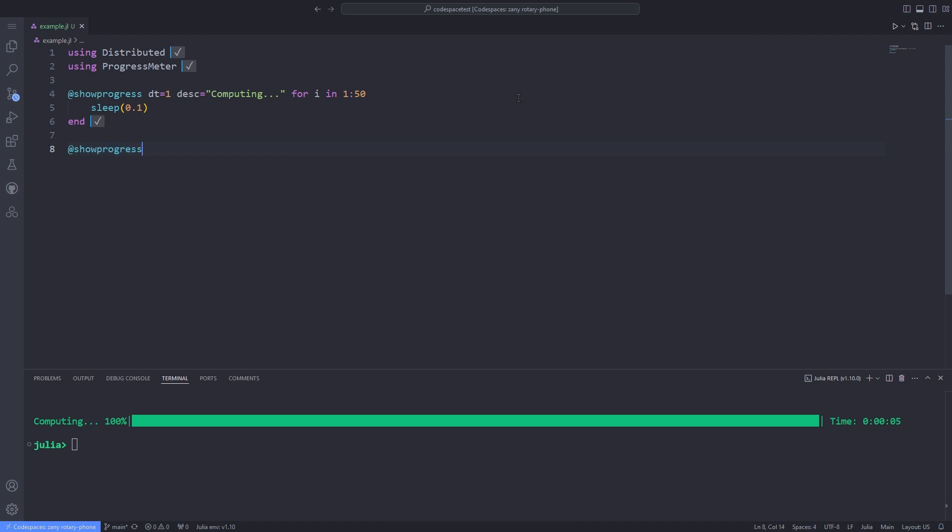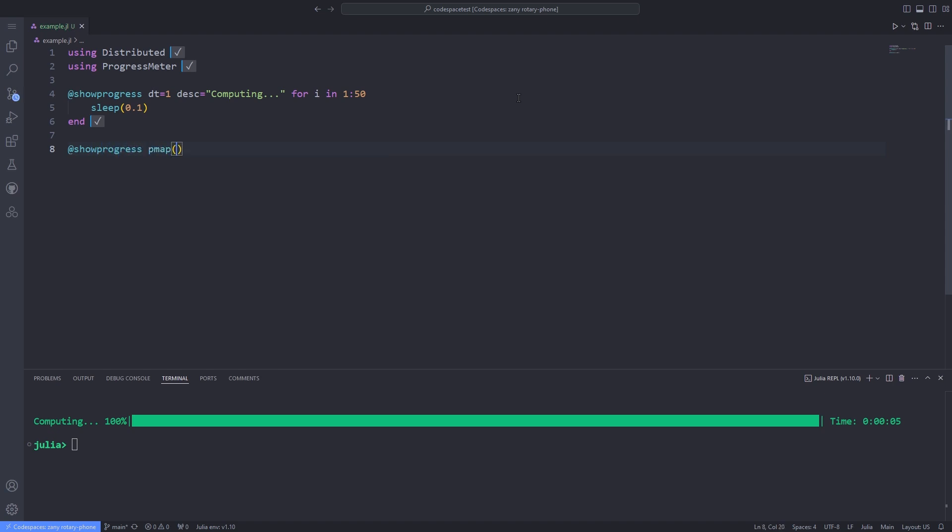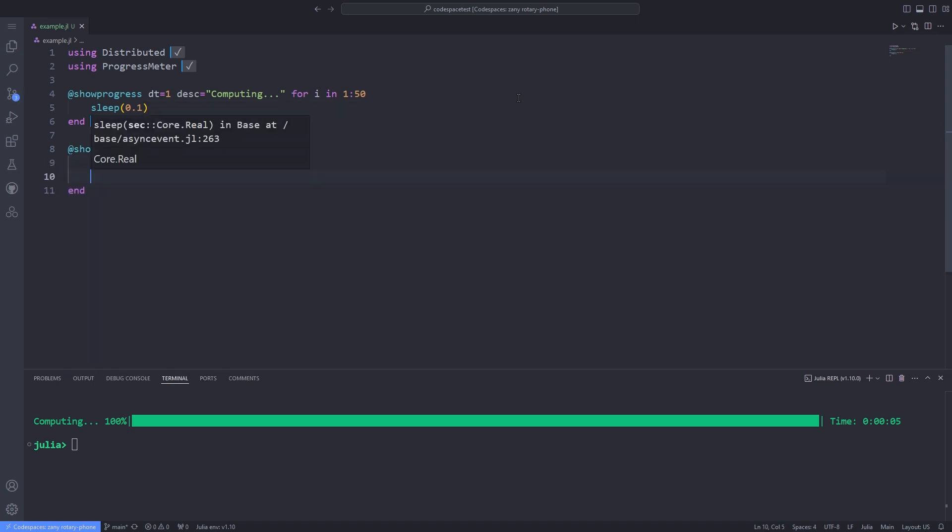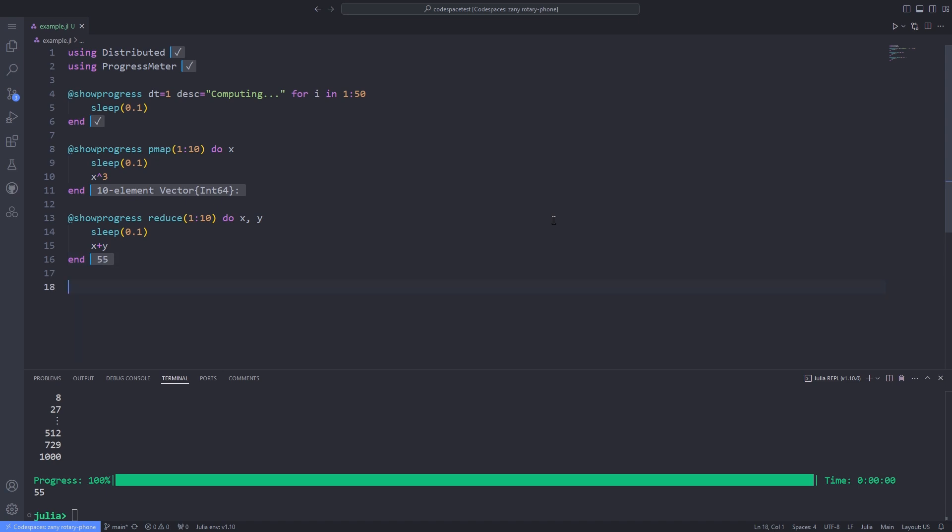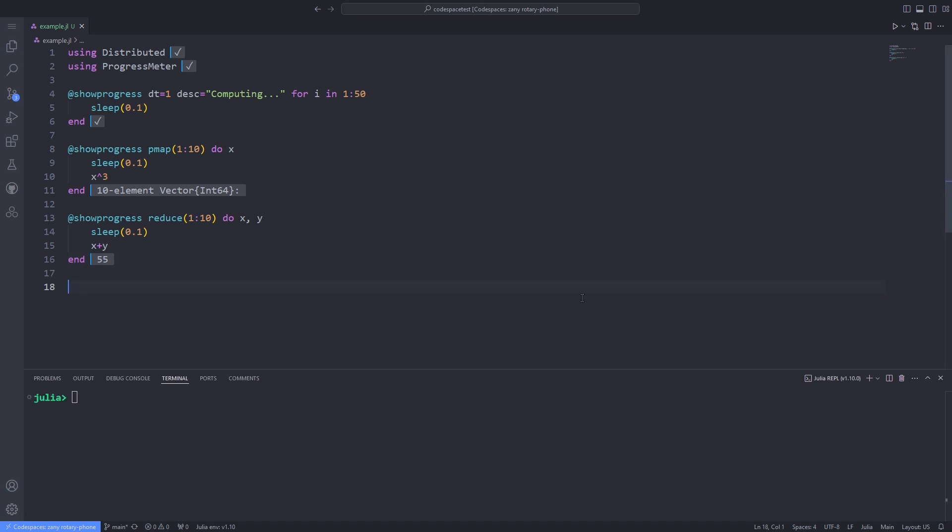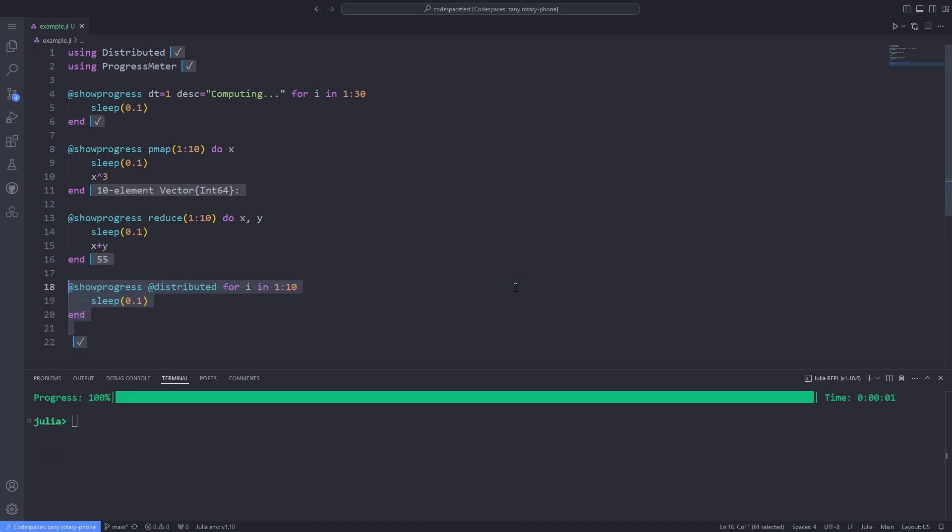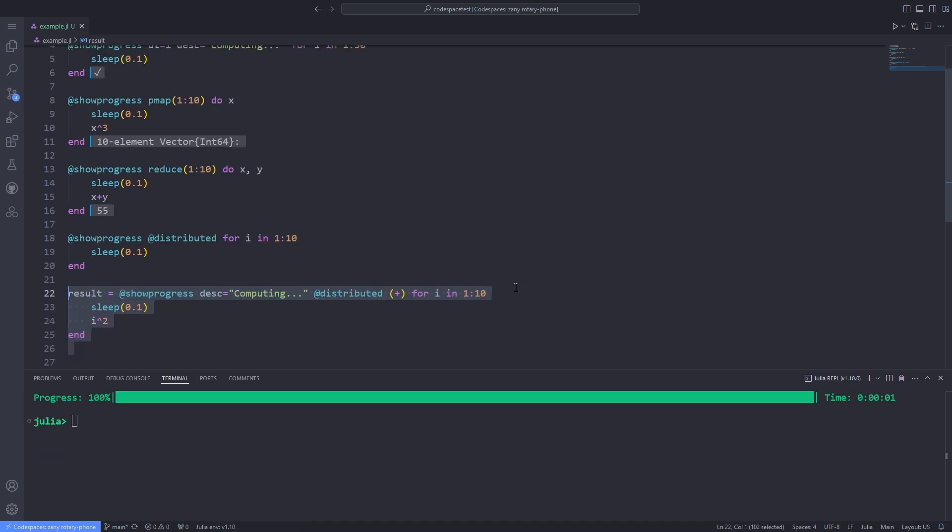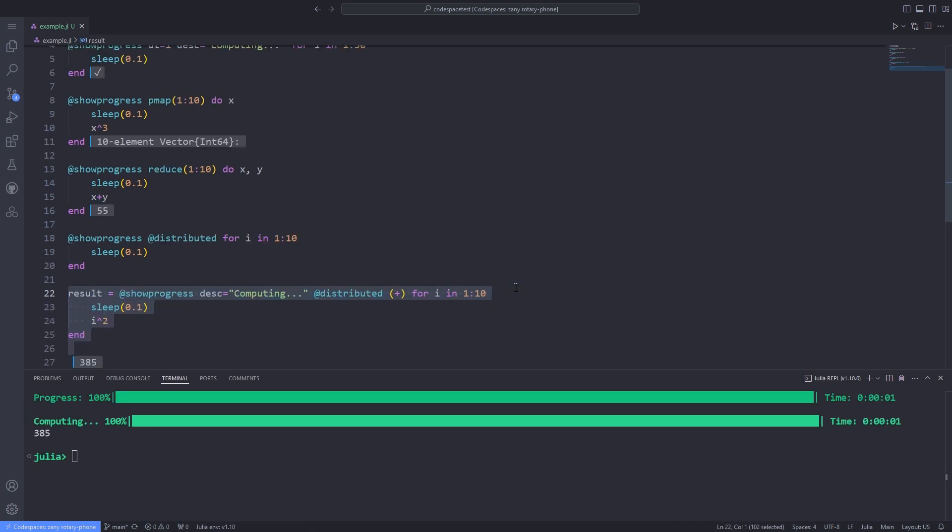The @showprogress macro wraps a for loop comprehension, distributed for loop, or map pmap reduce, as long as the object being iterated over implements the length method.